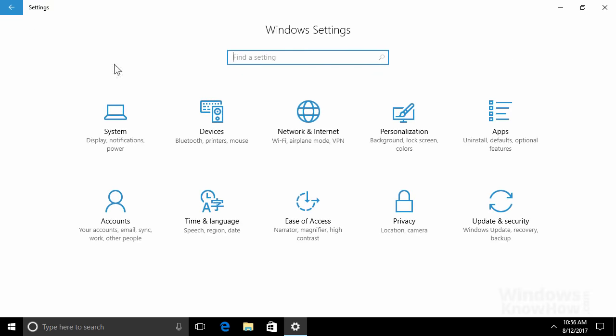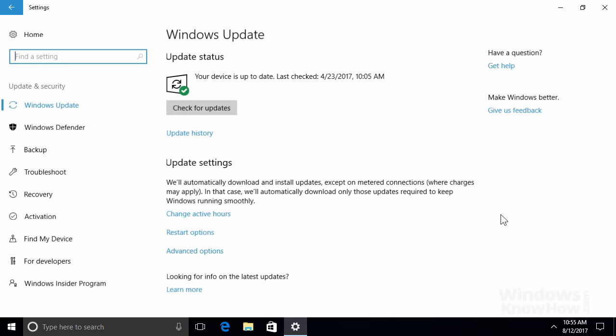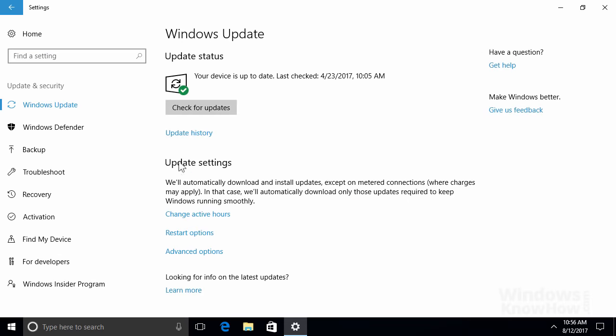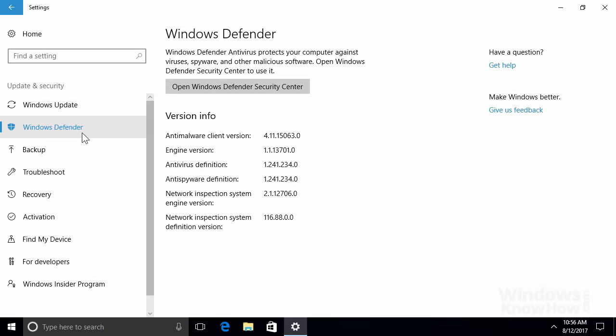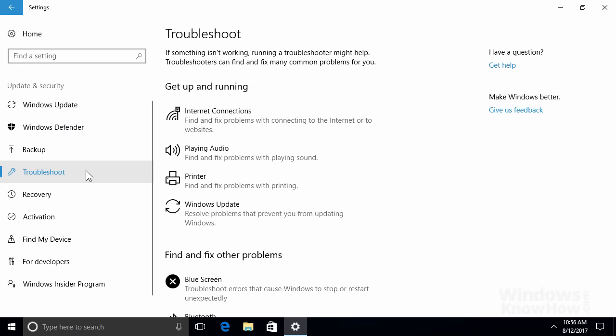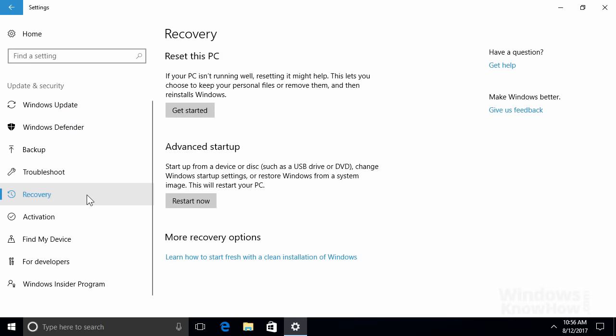Or you could go back home and select Update and Security instead, where you can do things like run a Windows Defender security scan, troubleshoot your PC using one of the many built-in troubleshooters, or recover your PC if all else fails. We've got separate videos on all these features, so check them out if you haven't already.